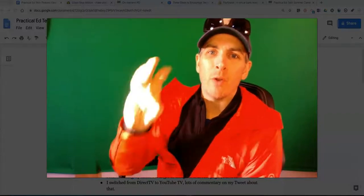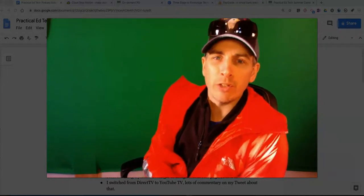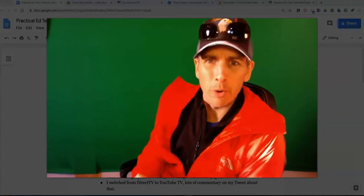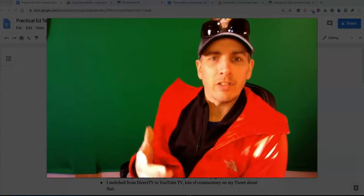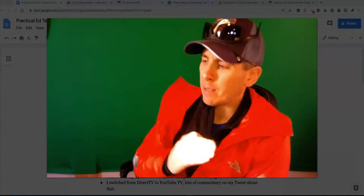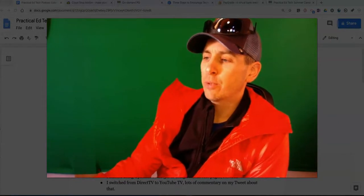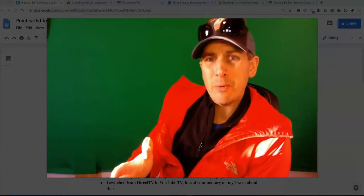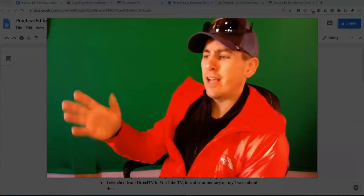Hey, welcome to episode 32 of the Practical Ed Tech Podcast. I'm your host, Richard Byrne, back after a week off because I was super hoarse and laid out by a nasty little flu bug. Now we're almost back to full strength. My voice is a little bit tired, but almost back to full strength. Let's get right into this week's episode by covering some news and notes from the last week and a half in the world of educational technology.